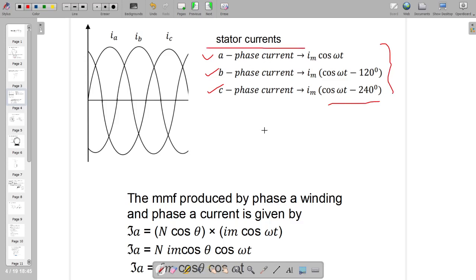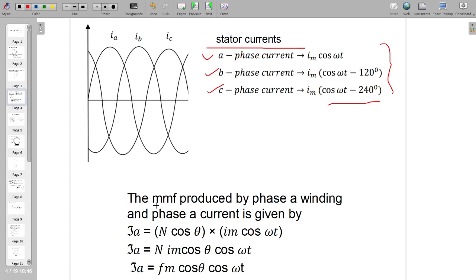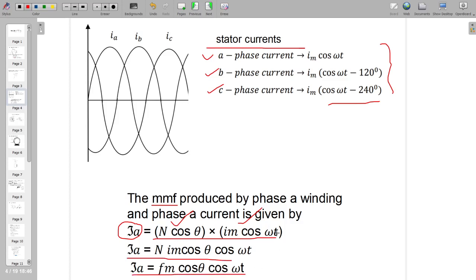Because of these balanced currents, three pulsating MMF (magnetomotive force) waves are set up in the air gap. These MMFs are directed along the magnetic axis of their respective phases A, B, and C. The MMF for phase A is represented as τA, and similar expressions apply for phases B and C.